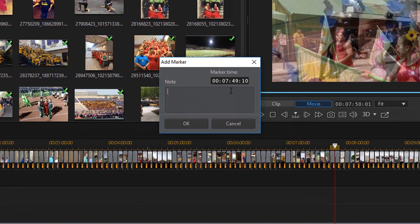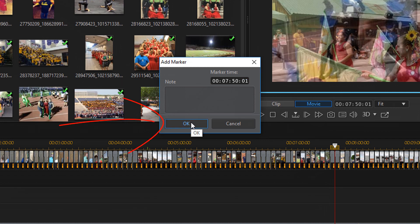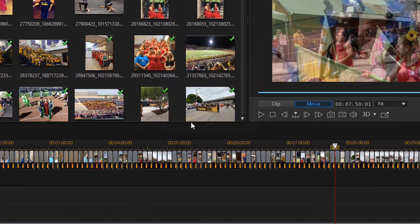Now I'm going to type in the time 7 minutes 50 seconds and 1 frame. And then I'm going to click on OK. And when I move my playhead you'll see there's a timeline marker that I added there.